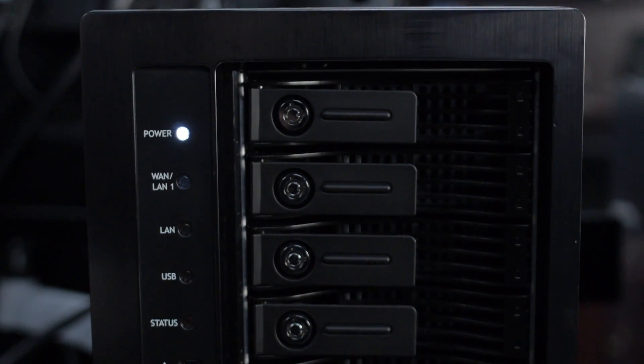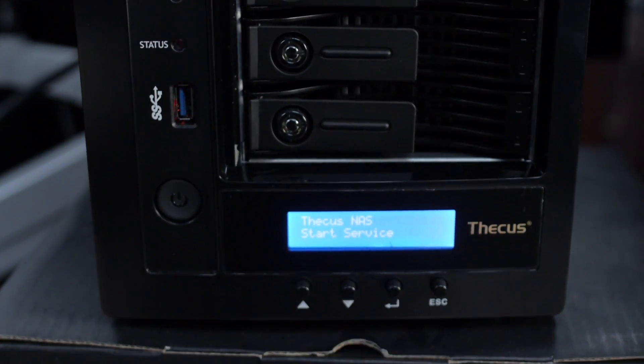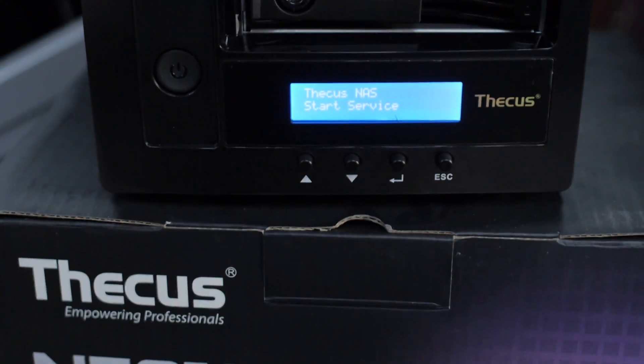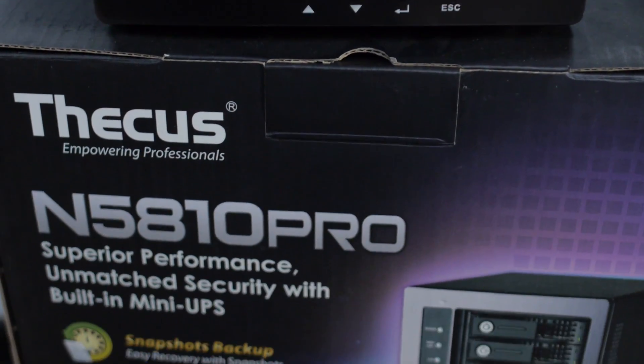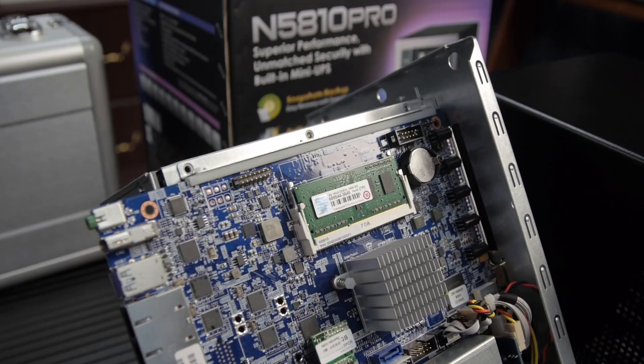All right. So in addition to the build, you also picked up a Thecus NAS, or we sent you a Thecus NAS. It's the one running Linux. It's the N5810 Pro with the built-in UPS. Now, if you didn't see the review on that, you should totally go check out the review, but that's so you can run Plex Media Server. You've basically got a little Linux box there. We might've upgraded the RAM. So how's that been working out?